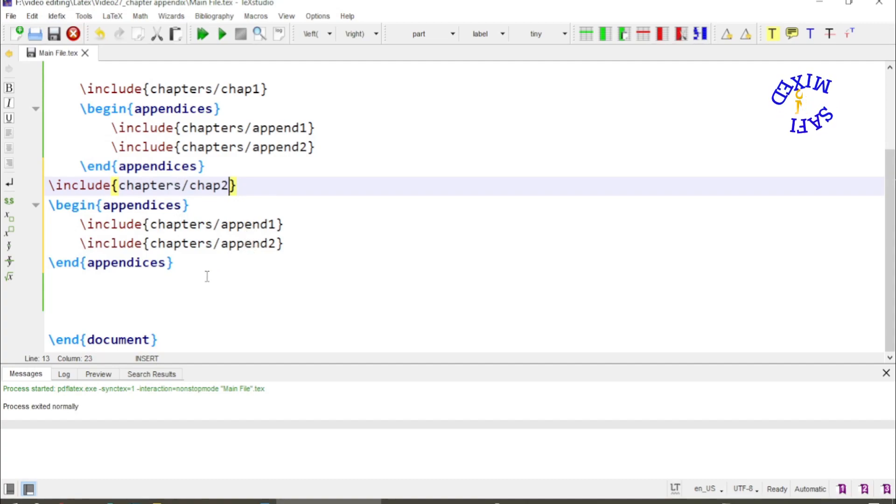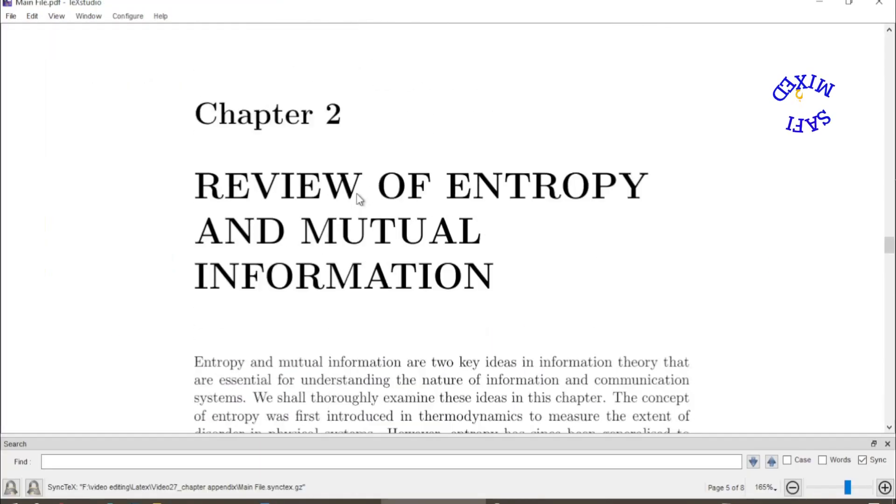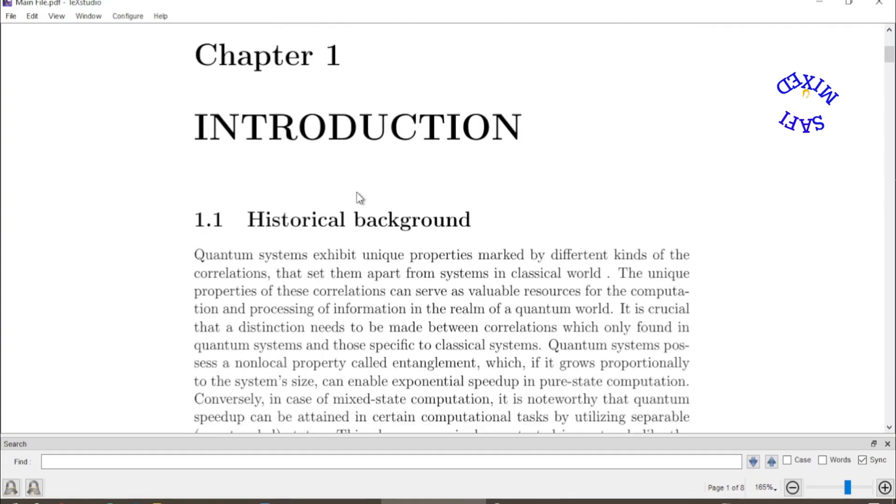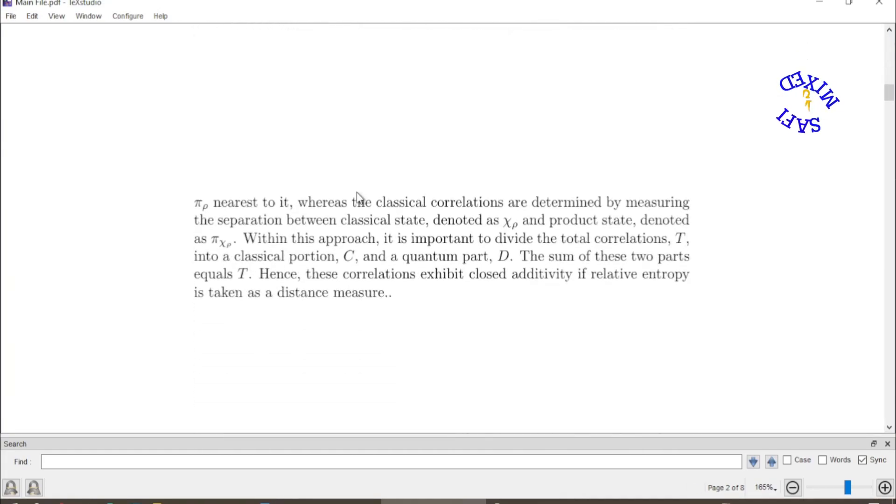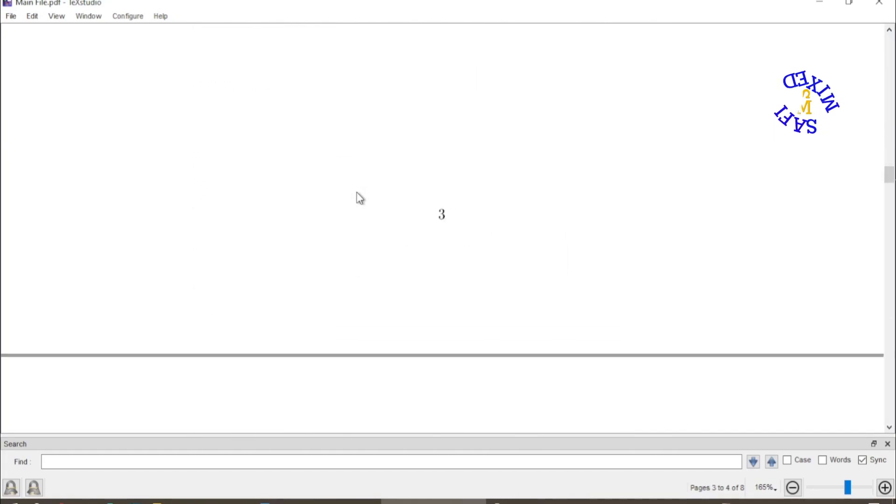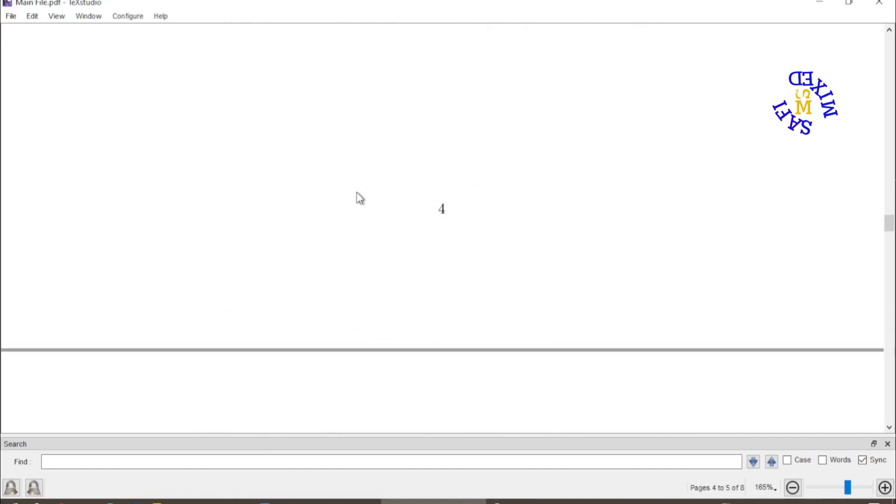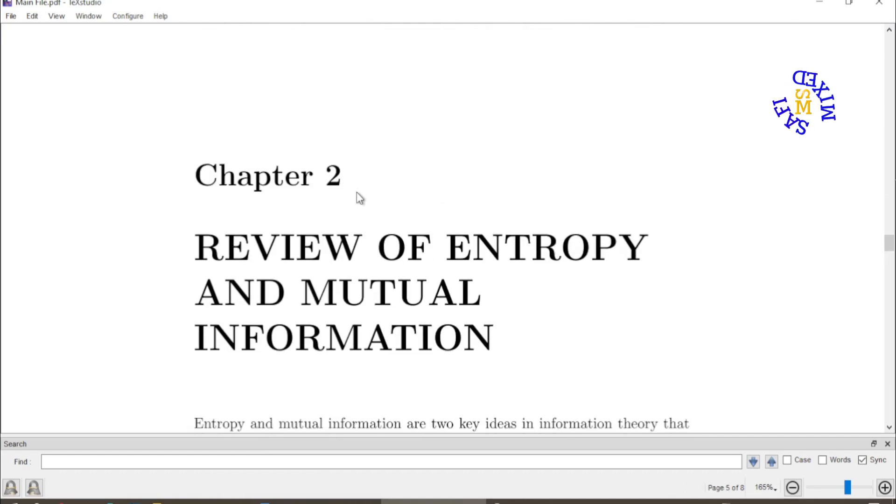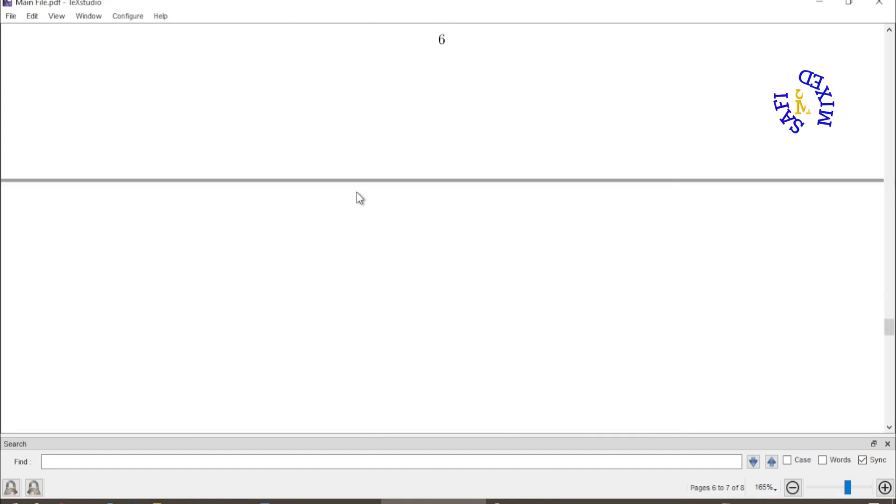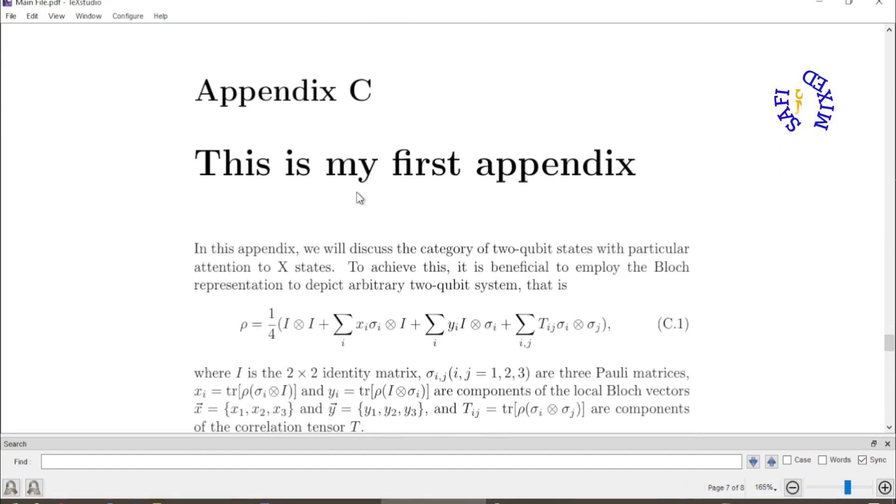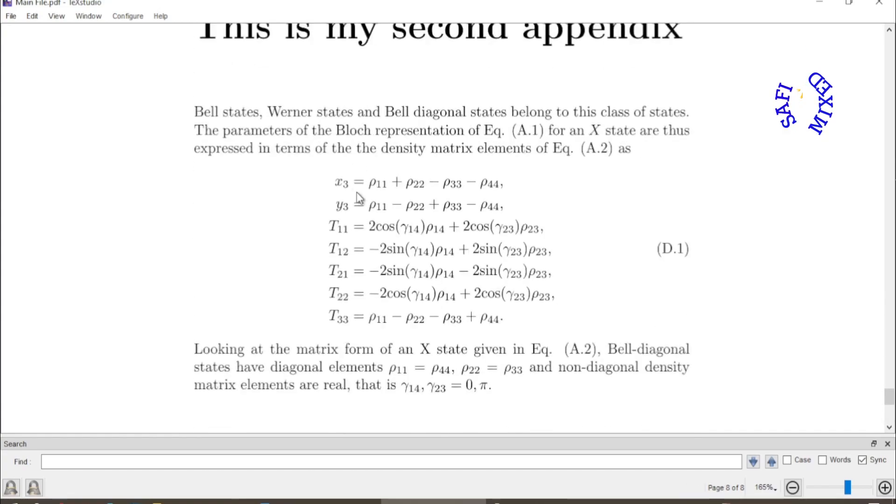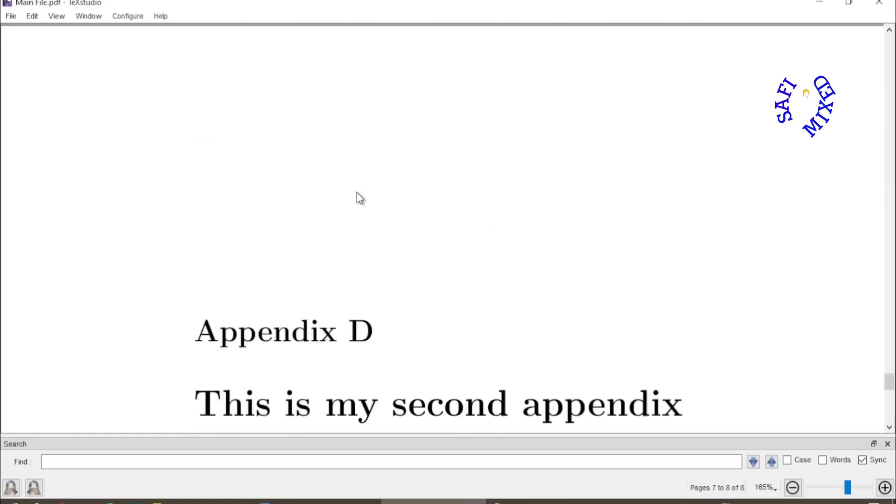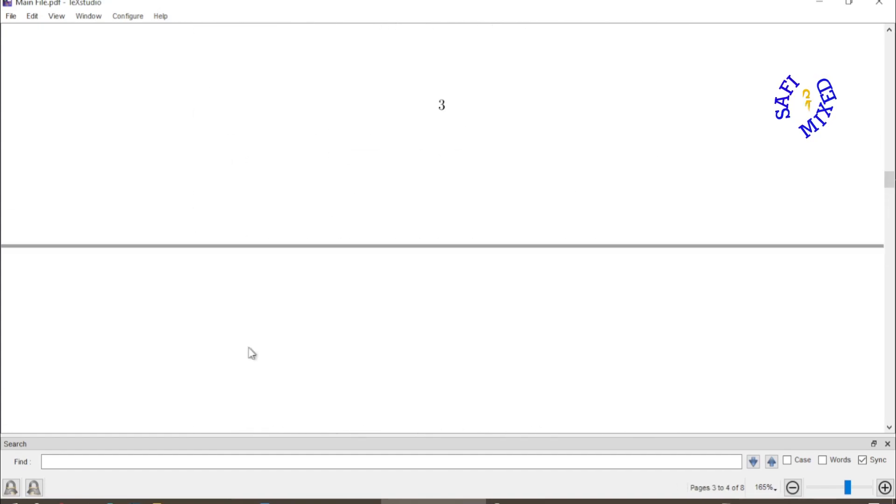If I run the document now, we have the second chapter. If I start right from the first one, this is first chapter and this is appendix A to the first chapter, this is appendix B to the first chapter. Then we have second chapter, and here I have appendix C which is at the end of the second chapter and appendix D at the end of the second chapter.